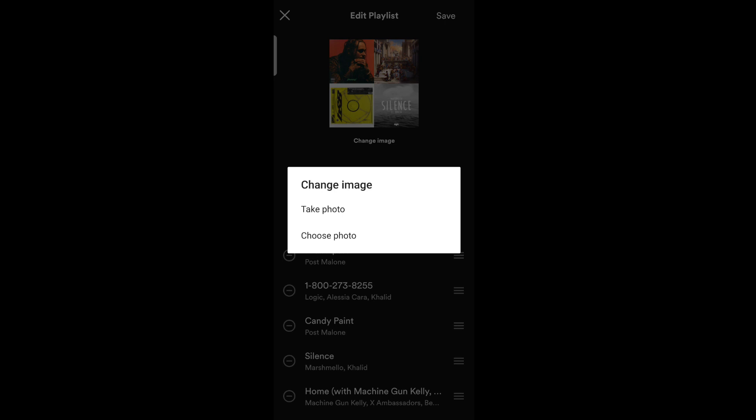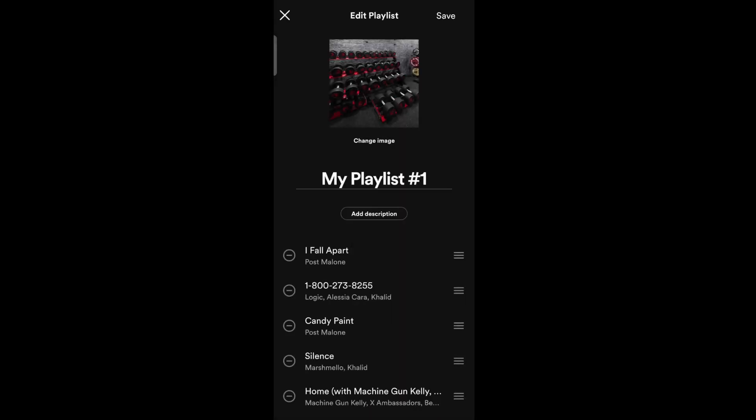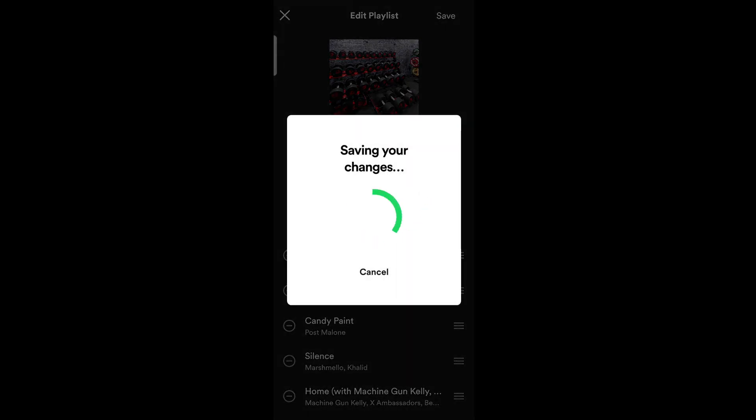Then select any image from gallery or click an image and tap on use photo. Then on the top right corner, tap on save.